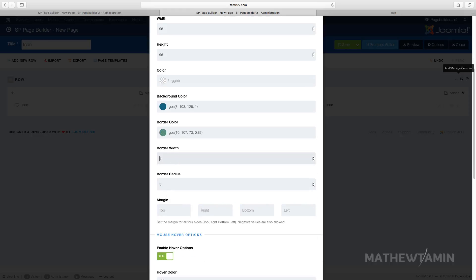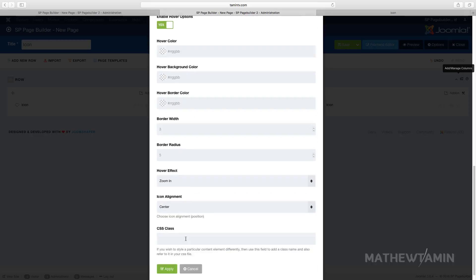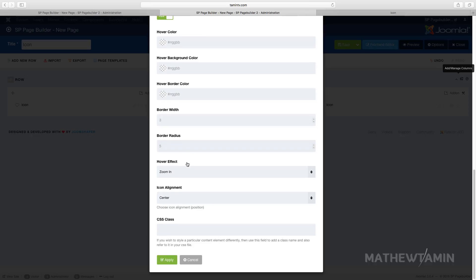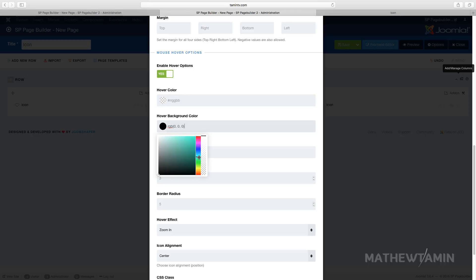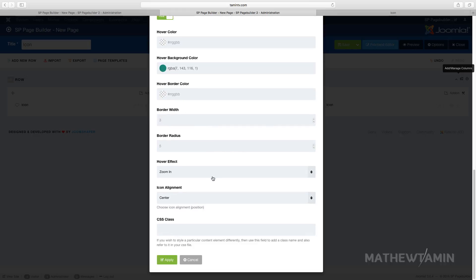For the border radius, you can also change the hover color, so when people hover over it, you can give it a certain color. I'm going to change the hover color for this one. When someone puts their mouse on it, once again you have so many options.